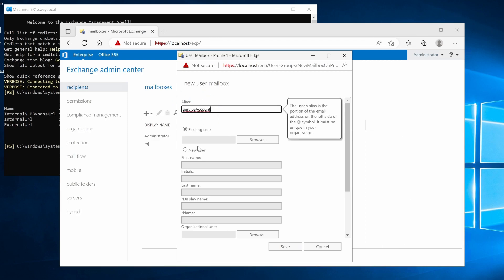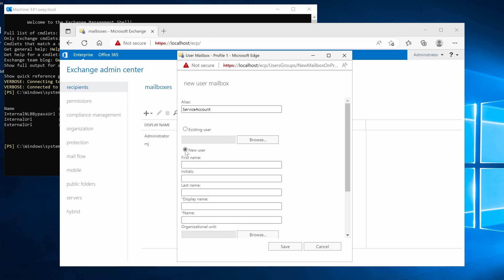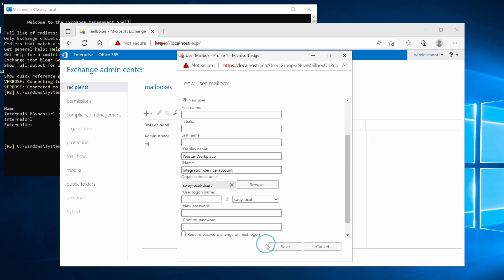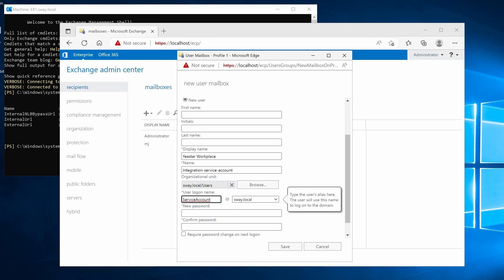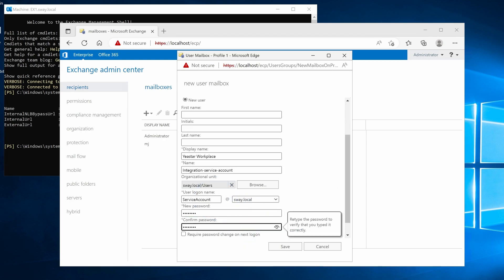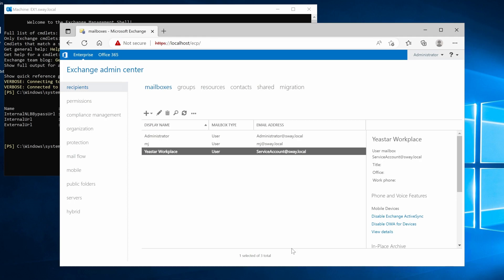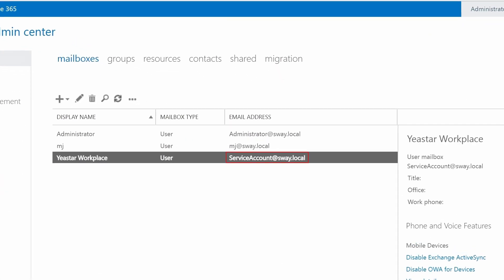Then, select new users and fill in all information needed. Click Save and this service account will be displayed on the mailbox list. Note down its email address for further integration.